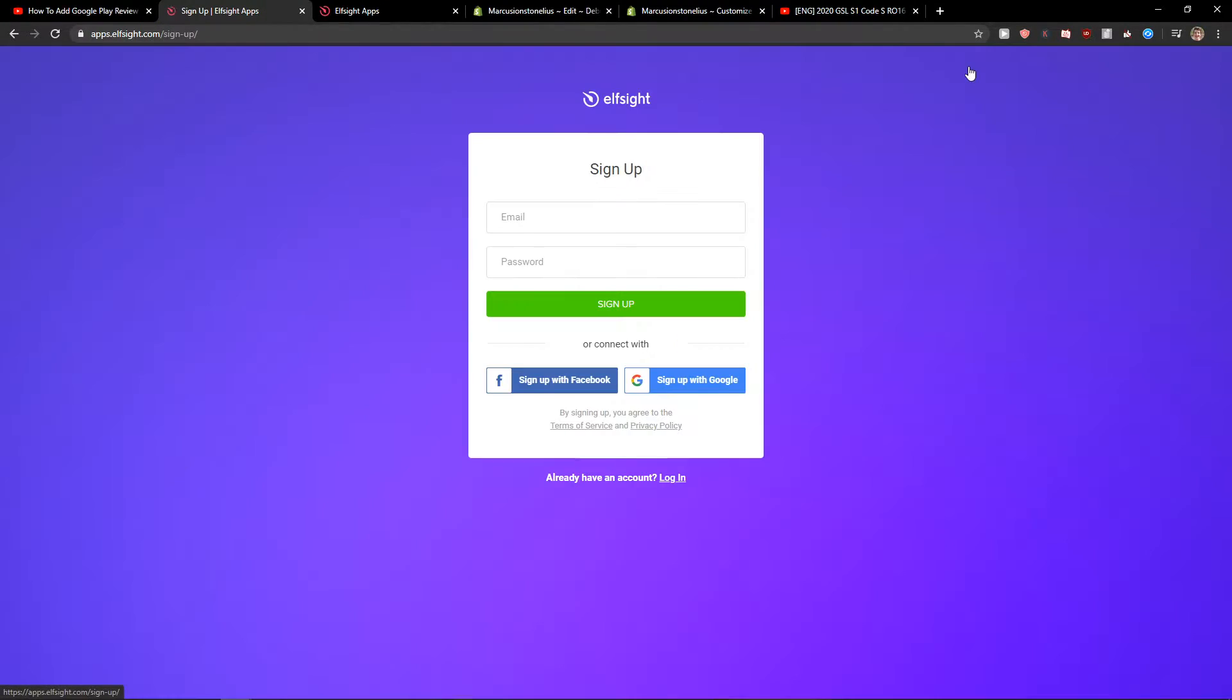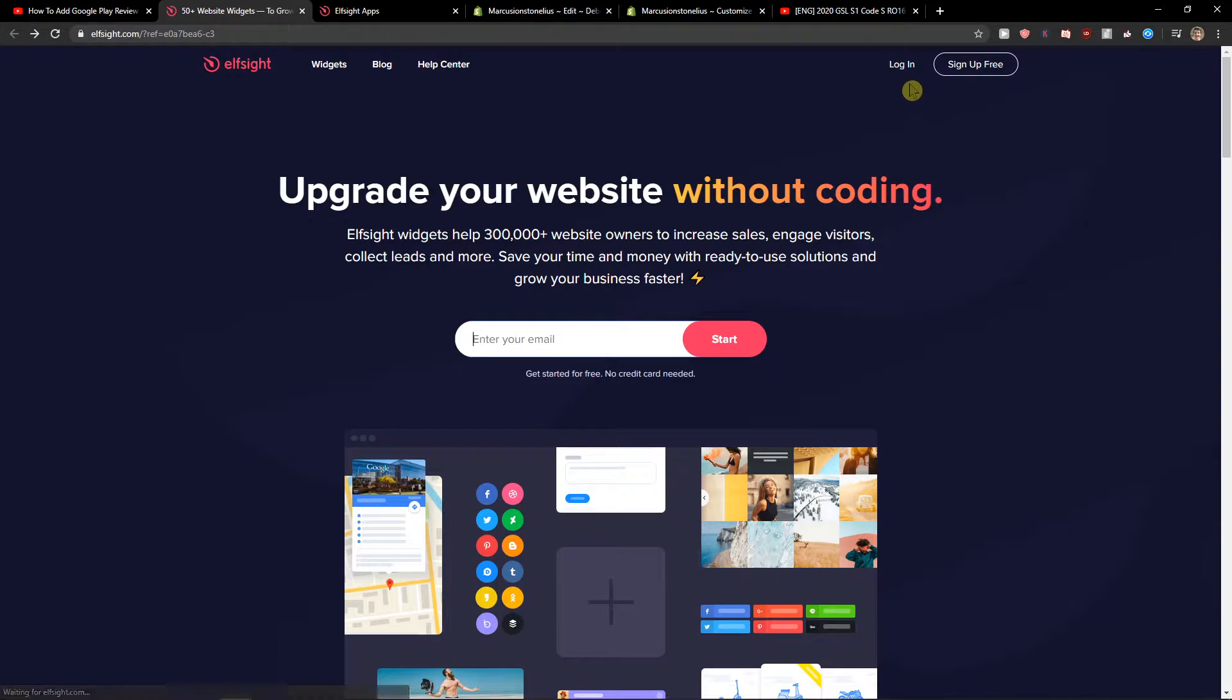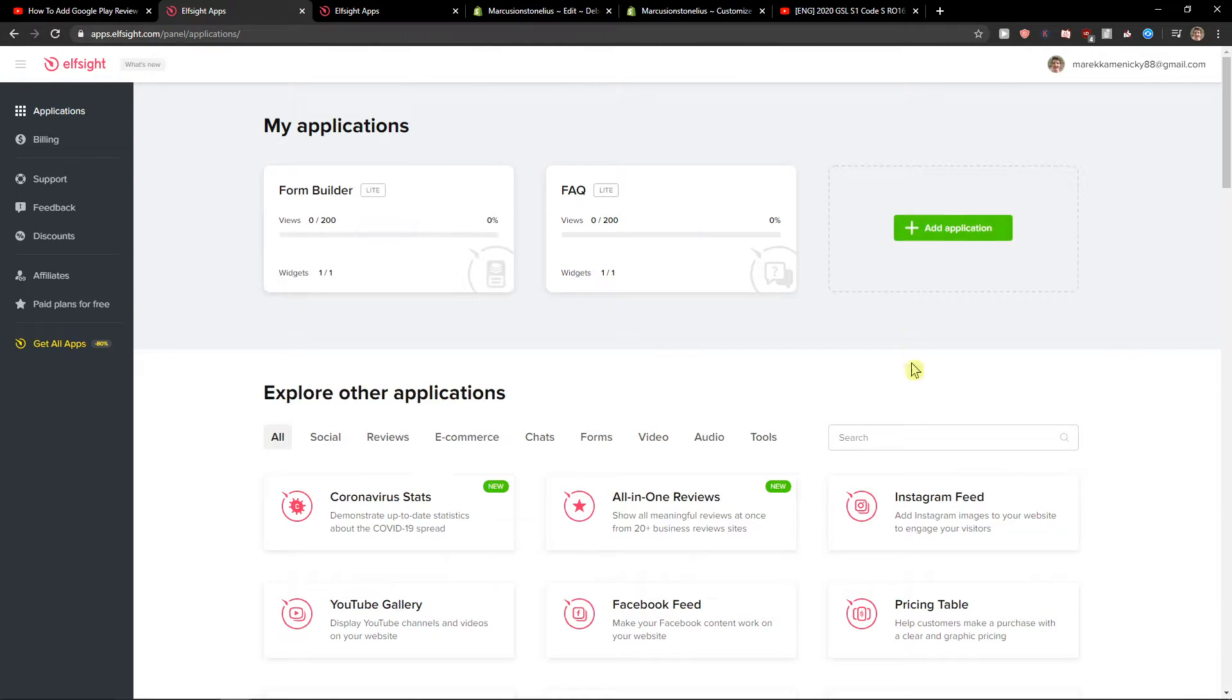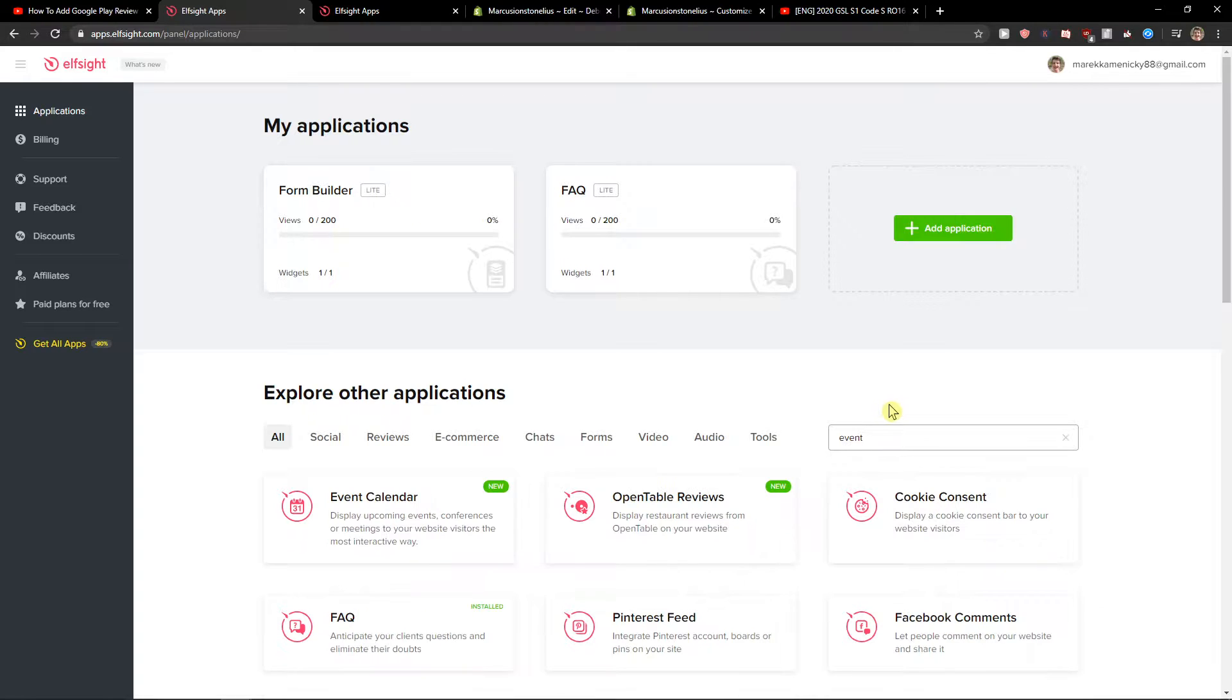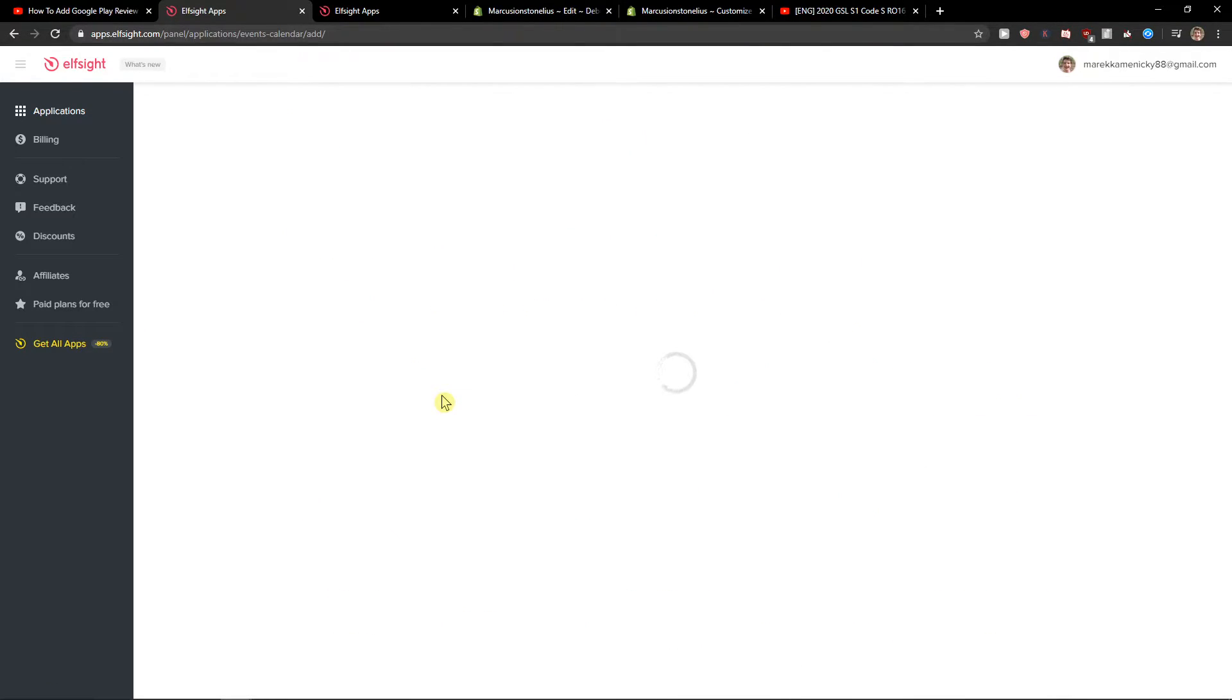Click sign up for free. You can sign in with Gmail, Facebook, or regular email—it's up to you. Once logged in, search for 'event' and you'll see event calendar. Let's create a widget.